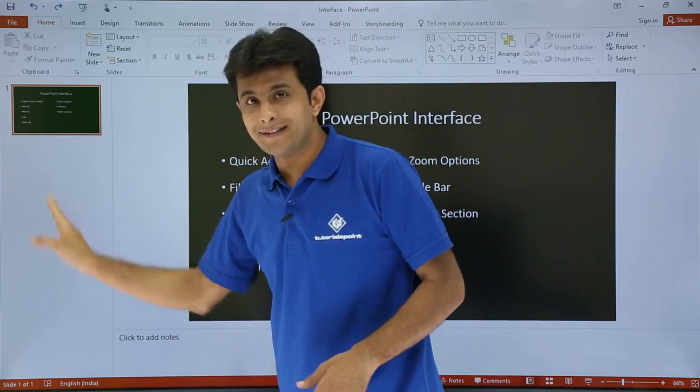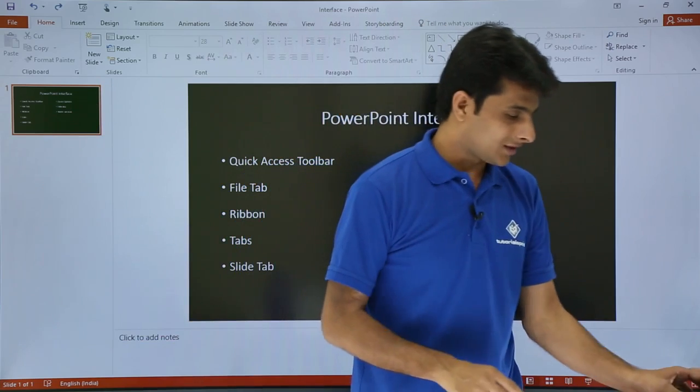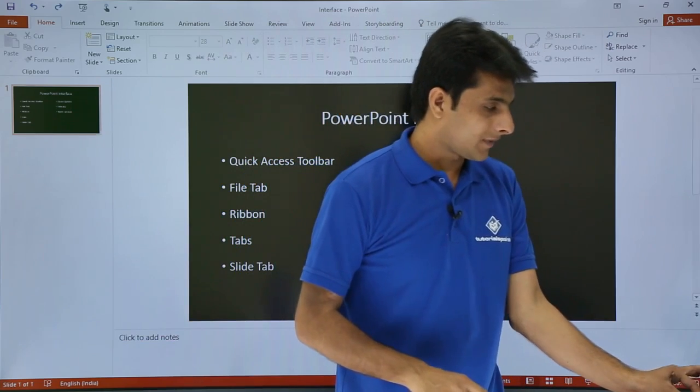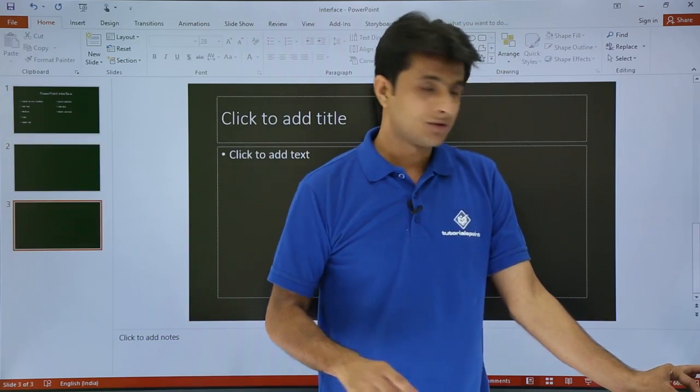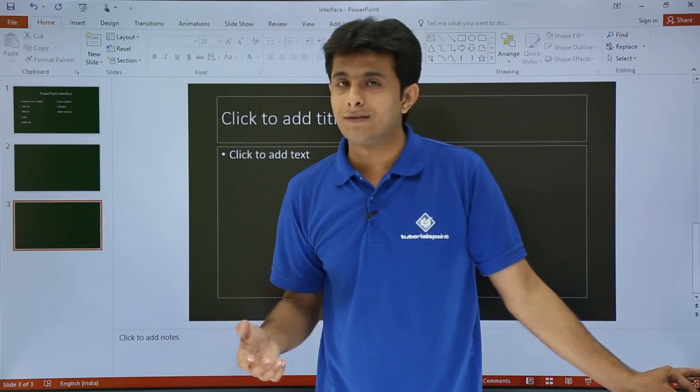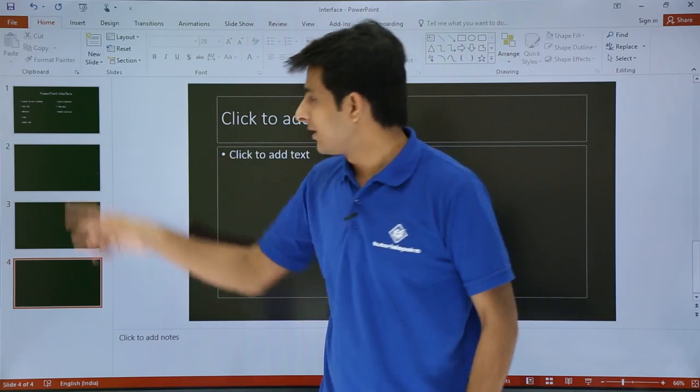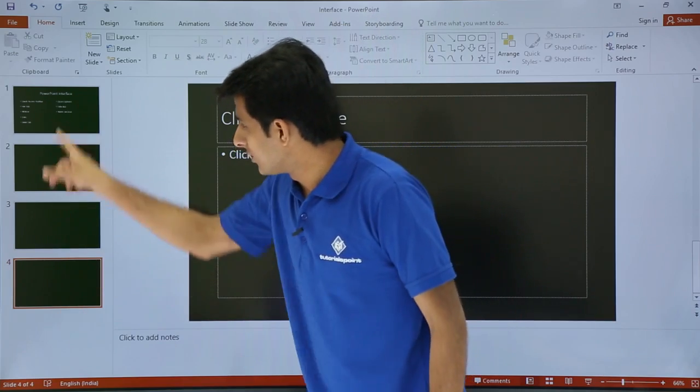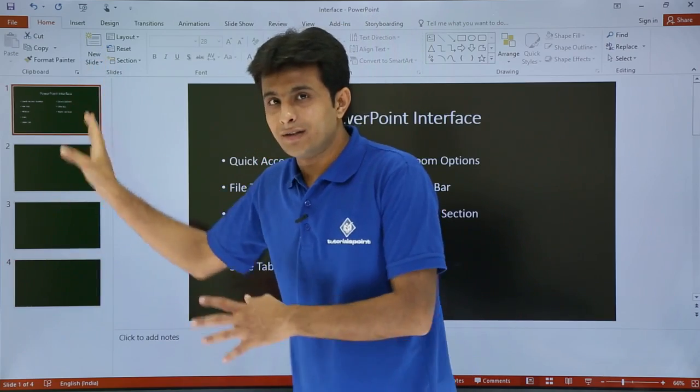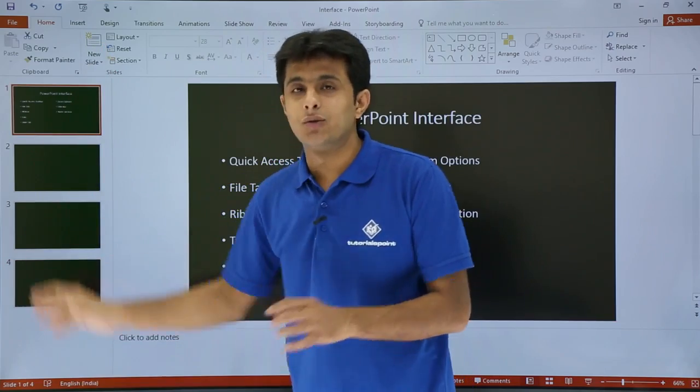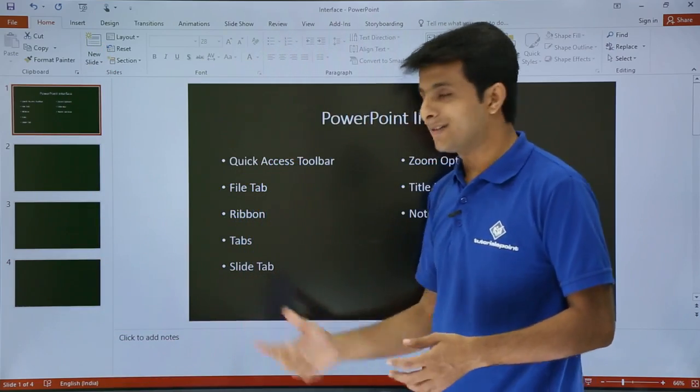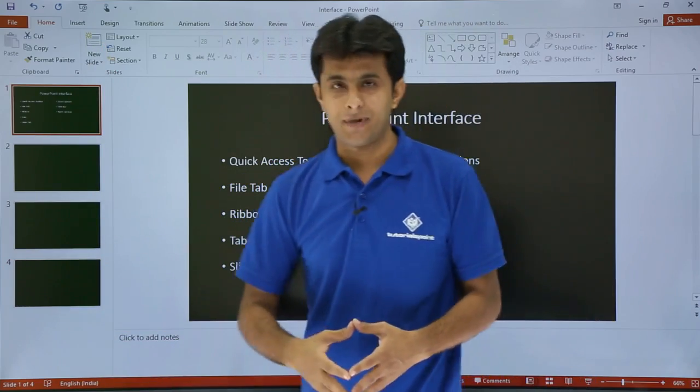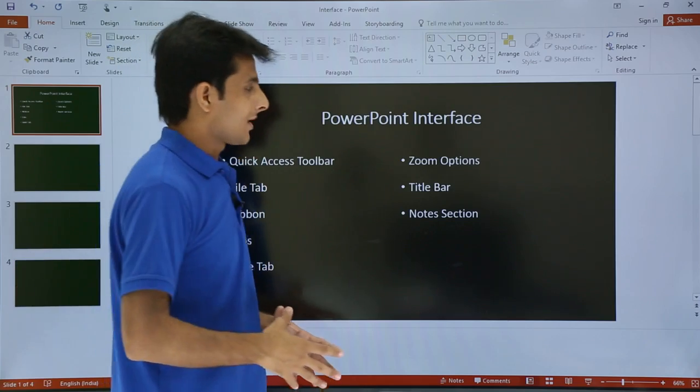On the left-hand side, these are the slides which you can see. If you press Ctrl+M (M for Monday), that's the shortcut to create a new slide. See, new slides are created. This area is known as Slide Tab because there are many slides over here.